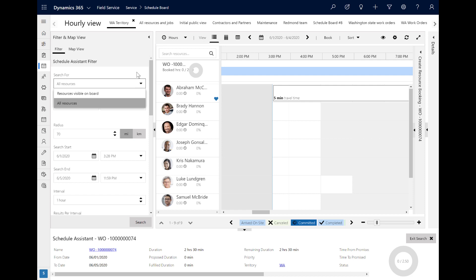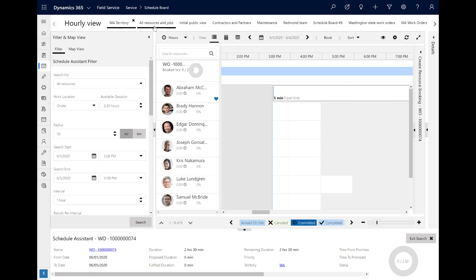At the top is the Search For filter. This lets dispatchers decide if they want to search for resources already on the current filtered Schedule Board tab, or if it can search across all the resources on any of the tabs that also meet the filter criteria of the Schedule Assistant. As noted on the work order, we are searching for a resource to go on site and work for 2.5 hours, and we are also looking for someone within 70 miles of the work order location. Again, all of this is editable.